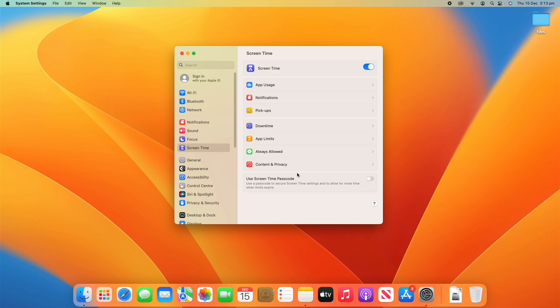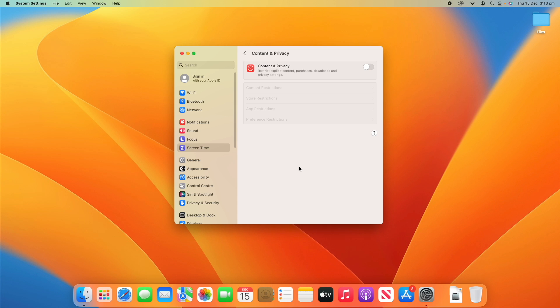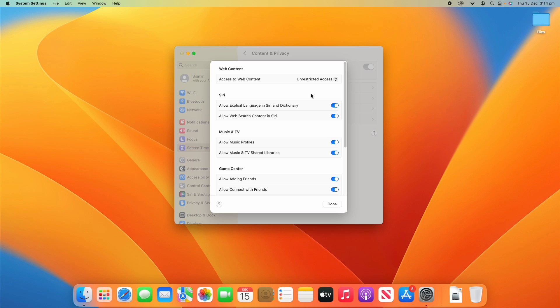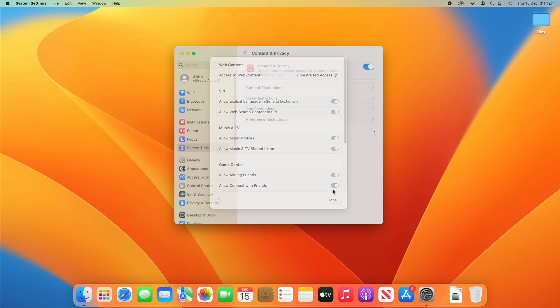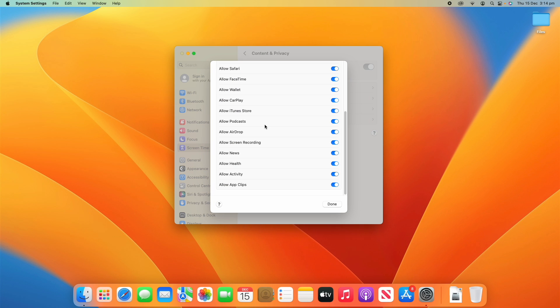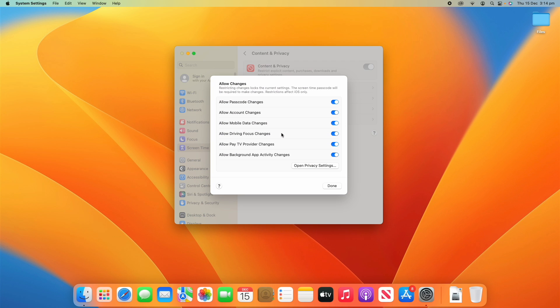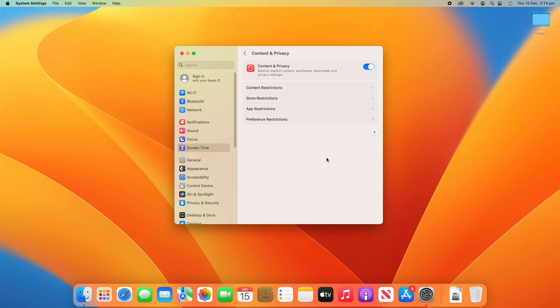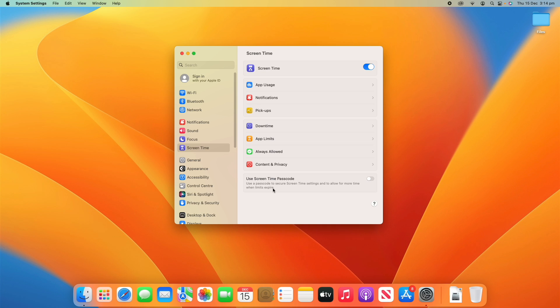The last thing here is Content and Privacy, which allows you to put in restrictions — mainly for your child, but you can use it for yourself as well. This covers restricting explicit content, purchases and downloads, and some privacy settings. If you turn this on, you can set restrictions for each of these things. Each option opens a different sub-menu with toggles you can change, covering restrictions for content, store, apps, and preferences.